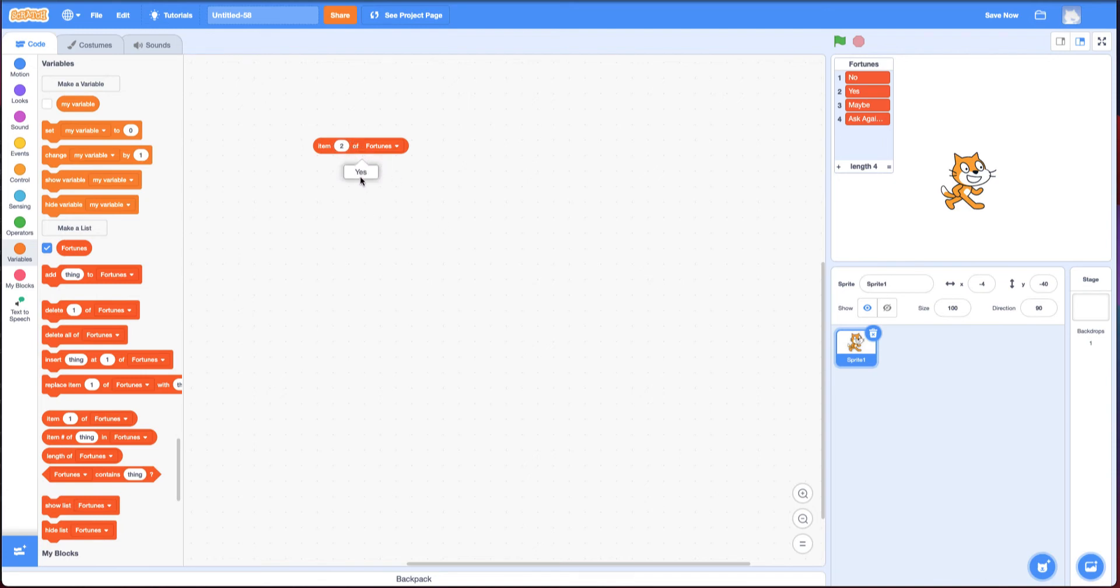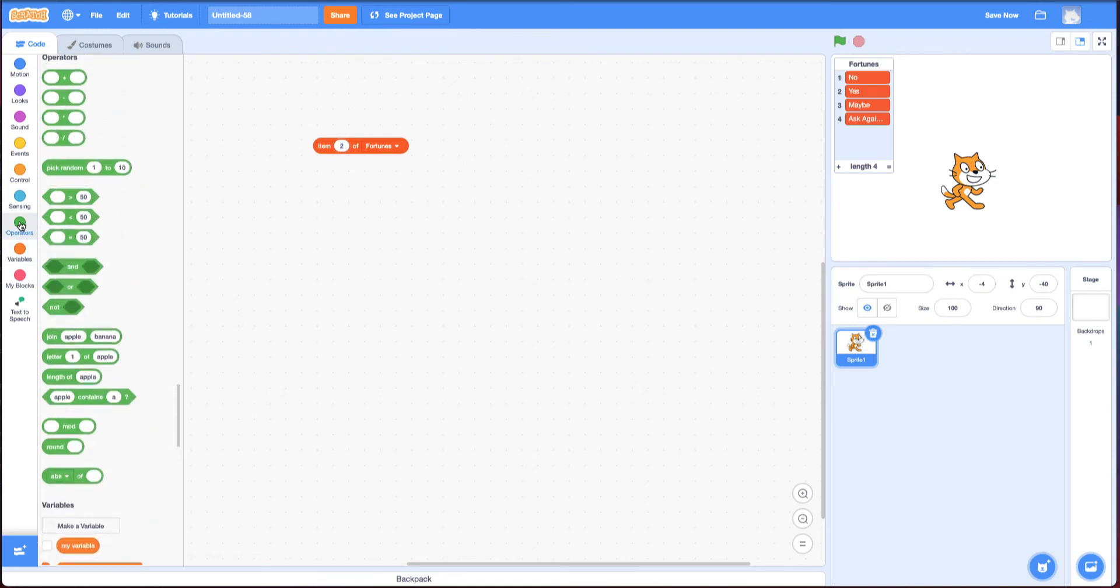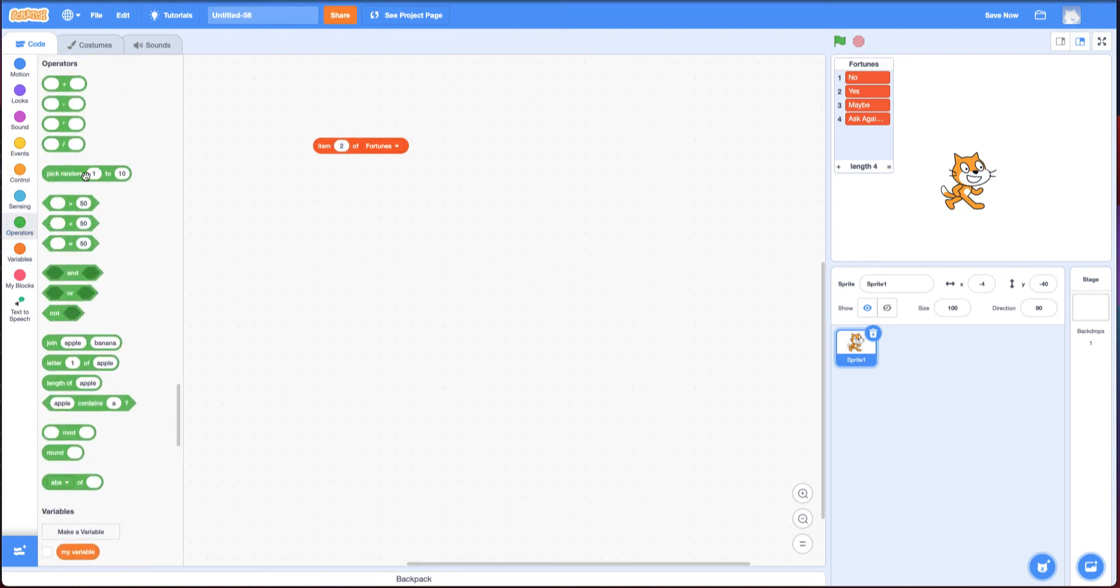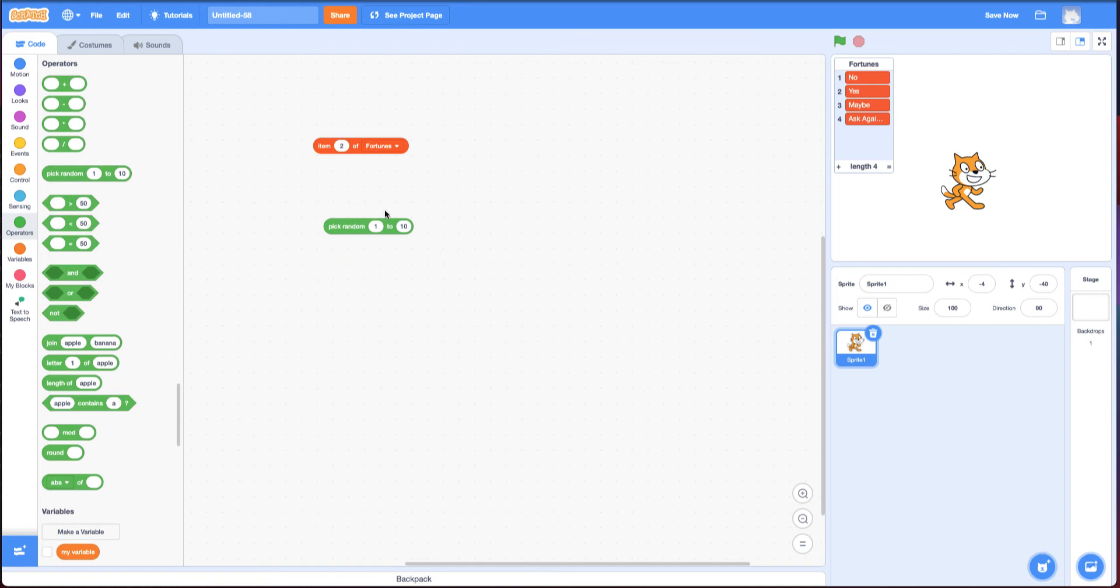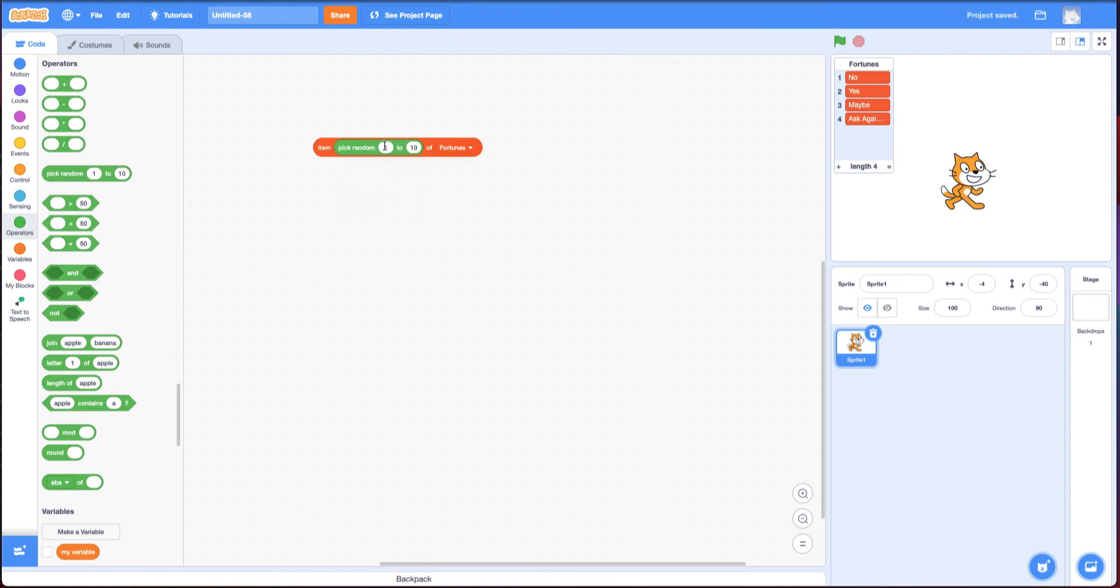You're like, that's great. But how do I get it to choose randomly? Well, that's where this pick a random number comes in. So I can put this in here and say one to four, because that's how many items there are.